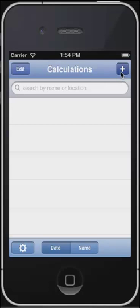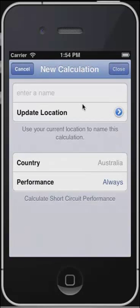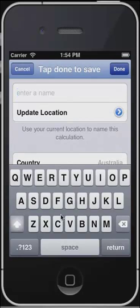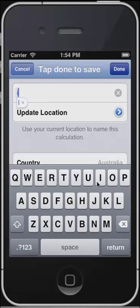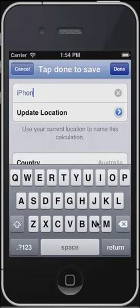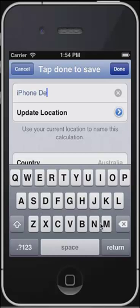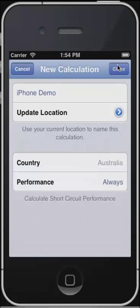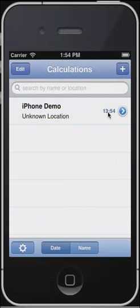To create a new calculation, click on plus. Type in the name of the new calculation that you're about to perform. Once you have finished typing in the name of the calculation, hit the done button at the top of the screen. To open up a new calculation, just click on the calculation itself.